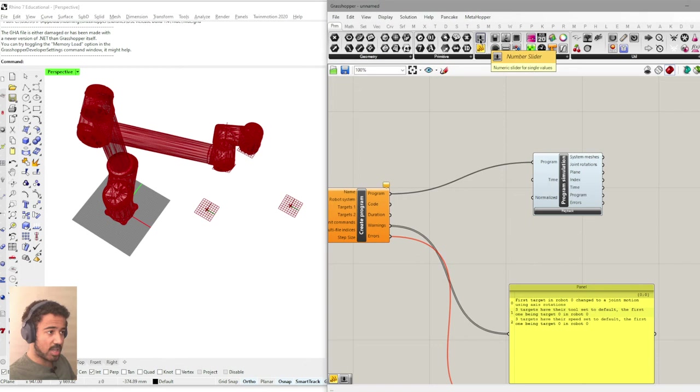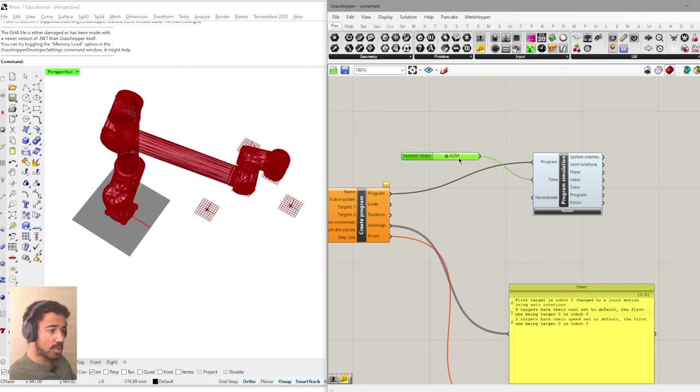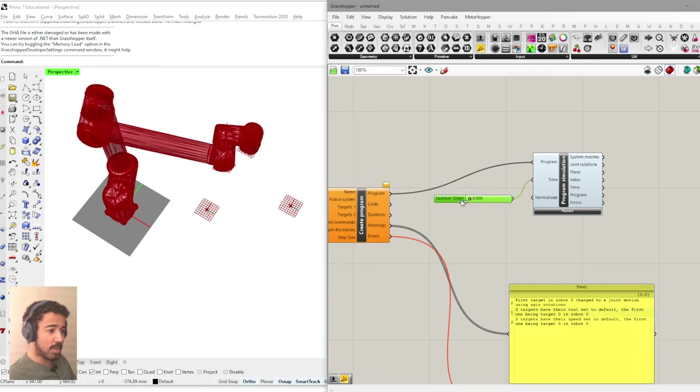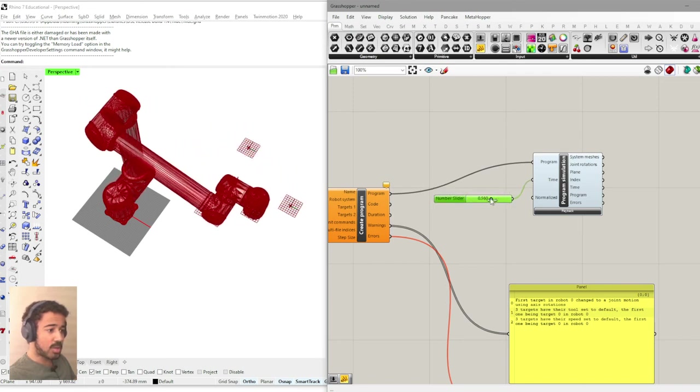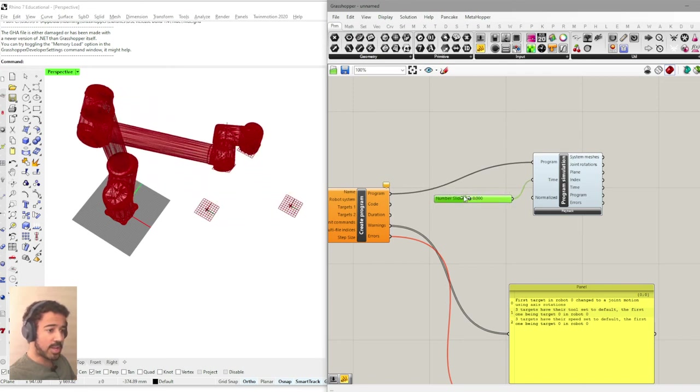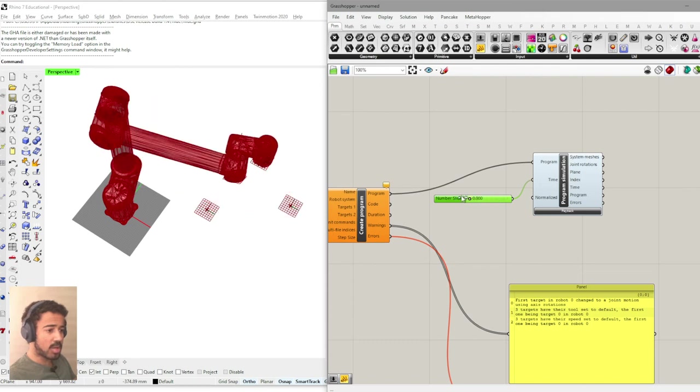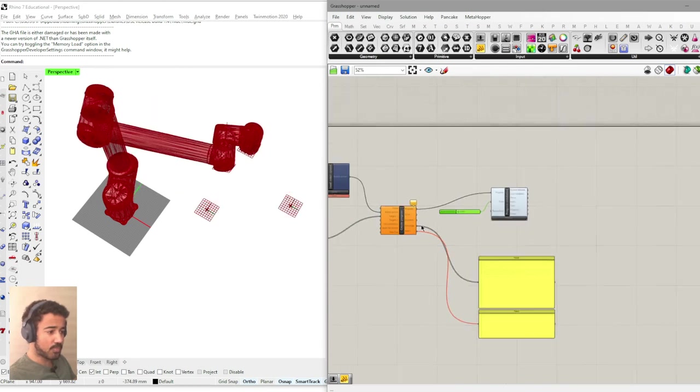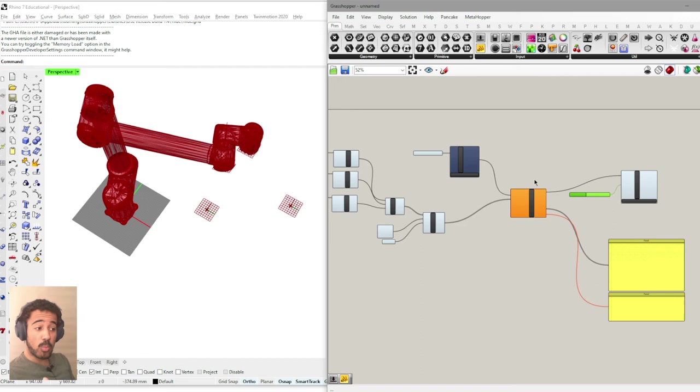If we then want to basically have a bit more control over how to see where the robot goes, we can use a number slider that we simply put into the time input. And then we can use this number slider to basically iterate through all of our positions. So this is the most basic way to control a robot with the robots.plugin.